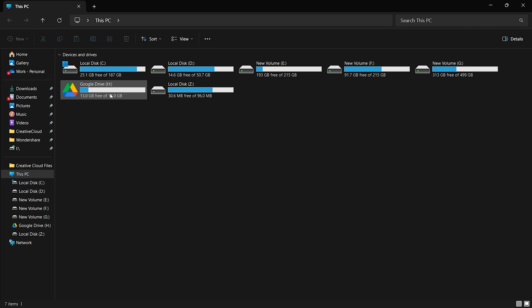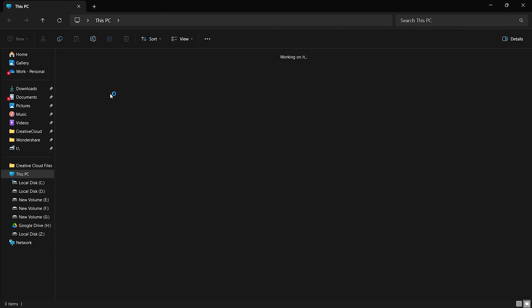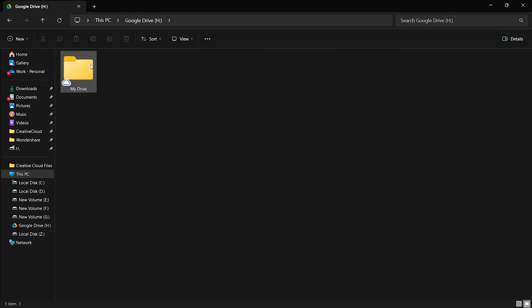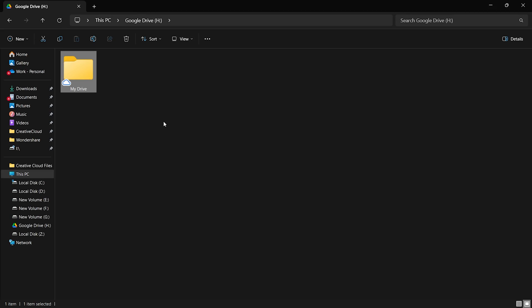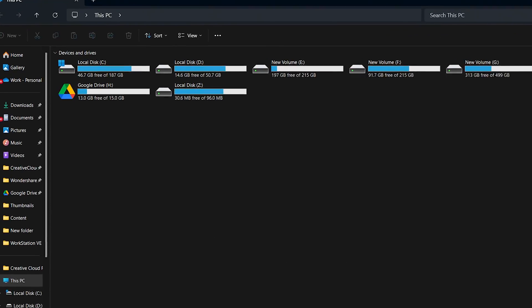If you want to pin Google Drive to quick access, open File Explorer and locate Google Drive. Click on the Google Drive folder and select Pin to quick access. This will ensure Google Drive is always easily accessible from File Explorer.